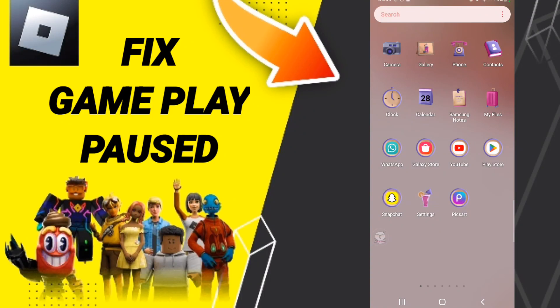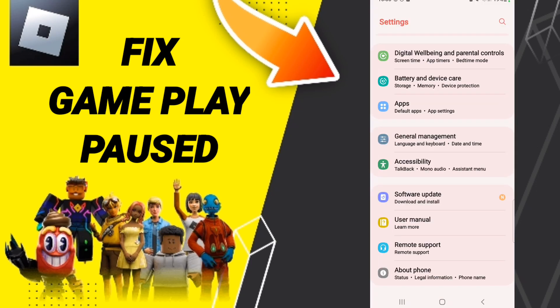Hello everybody, today we'll talk about how to fix or solve Roblox gameplay paused. To fix or solve Roblox gameplay paused, you should click Settings. On this page, you will click on Apps.